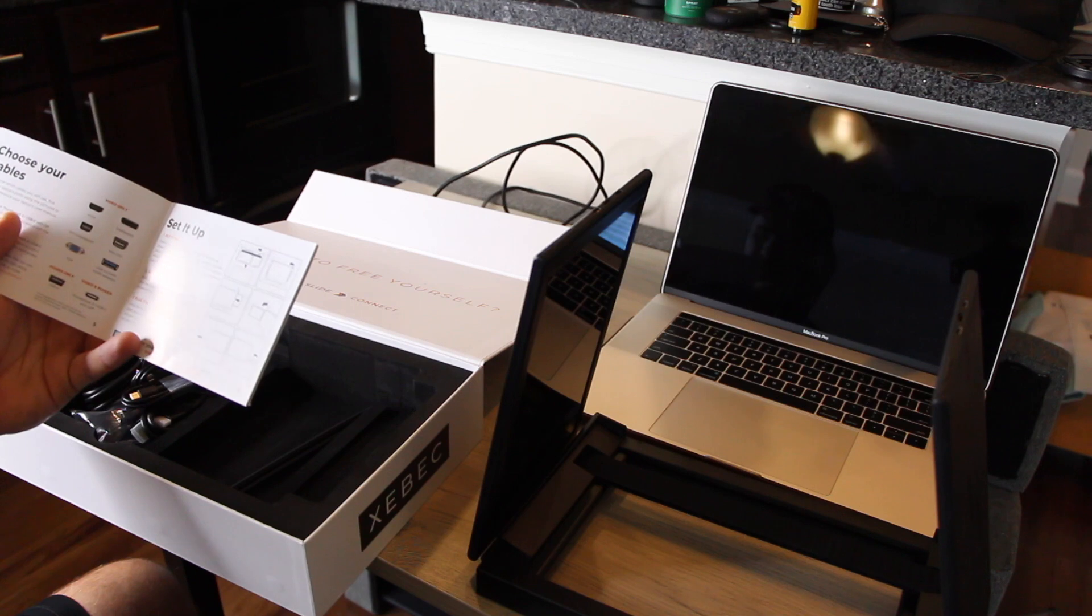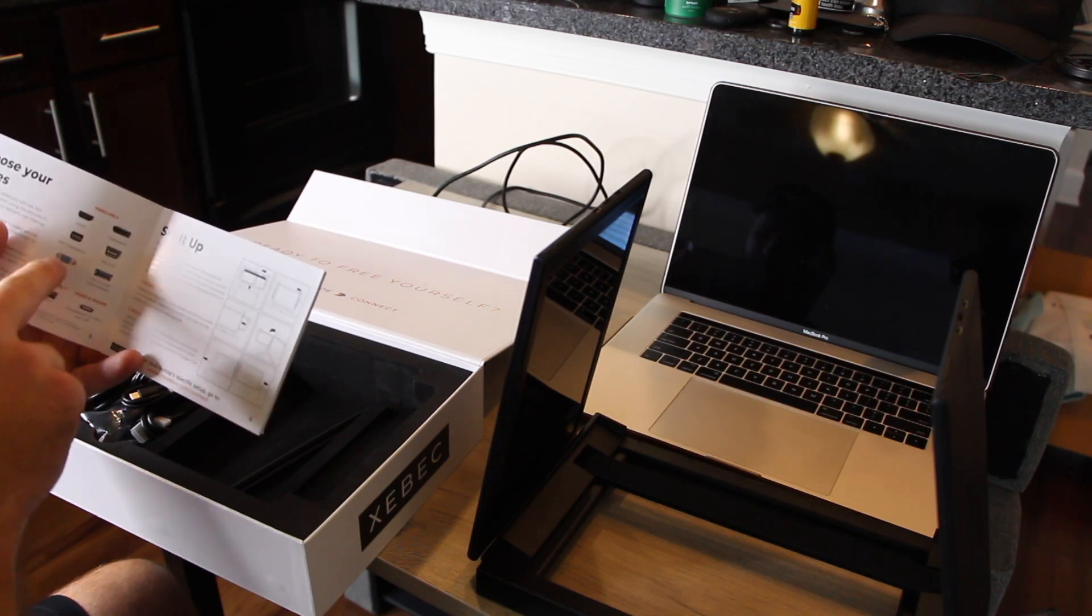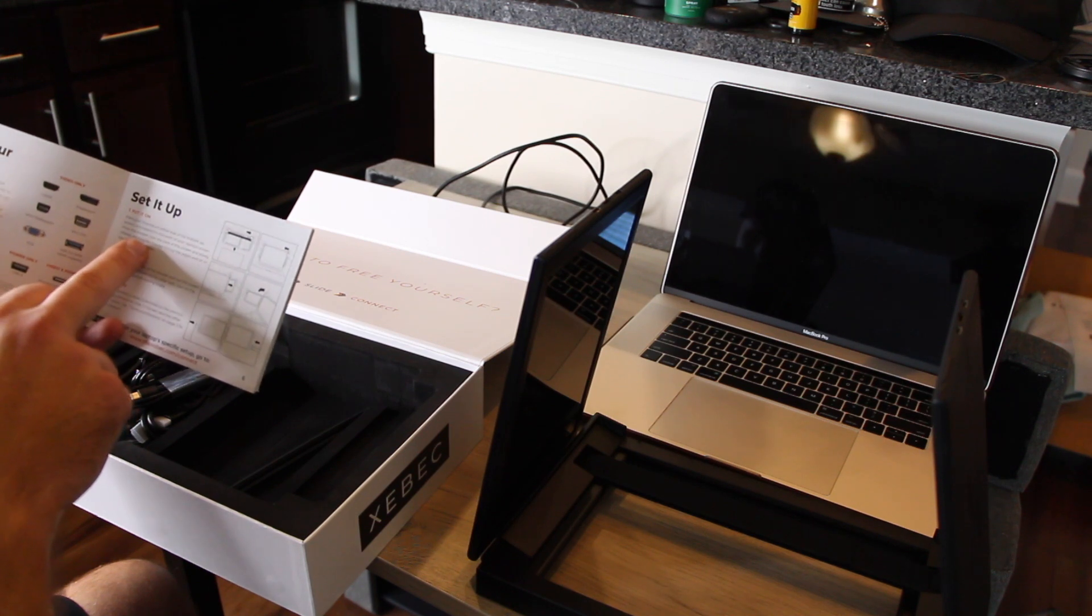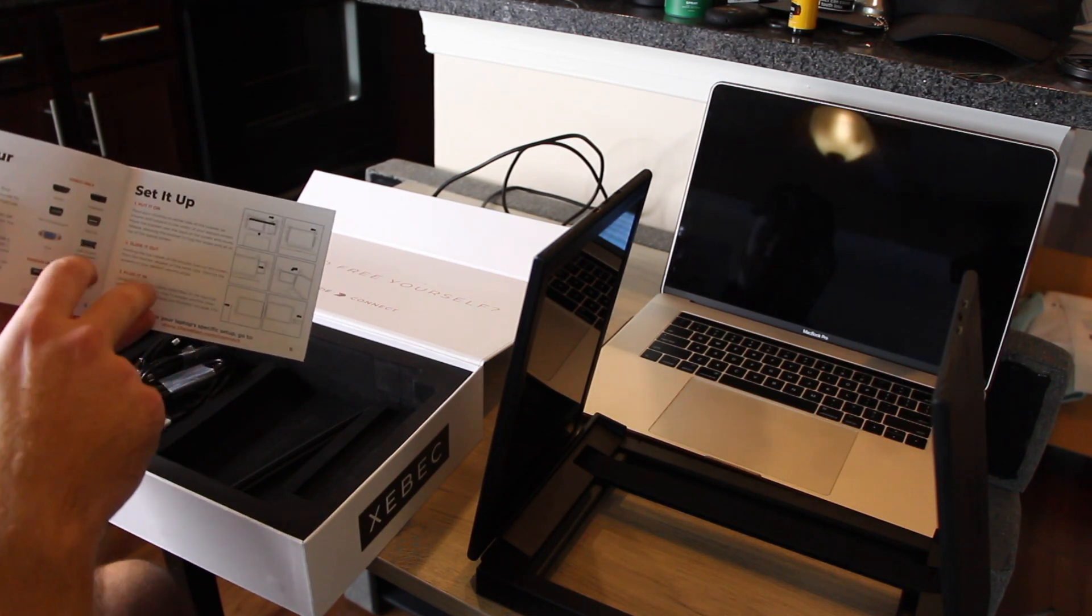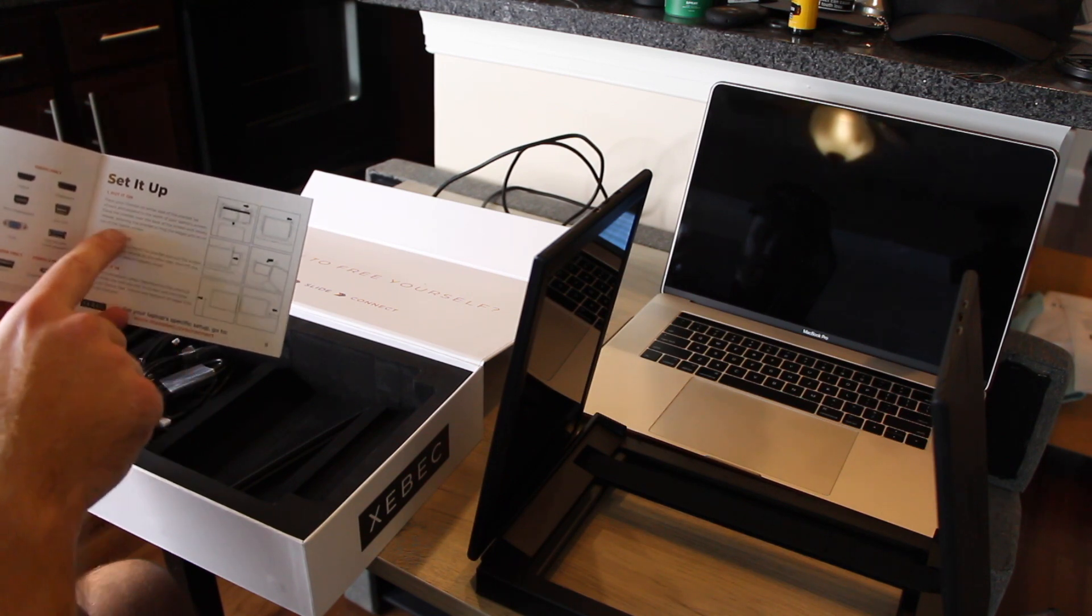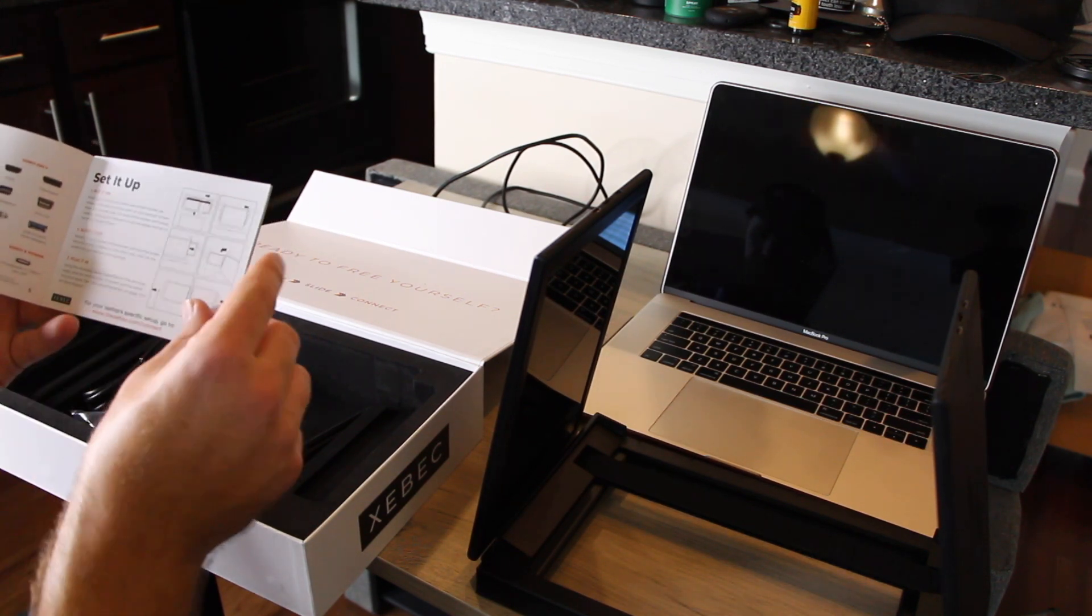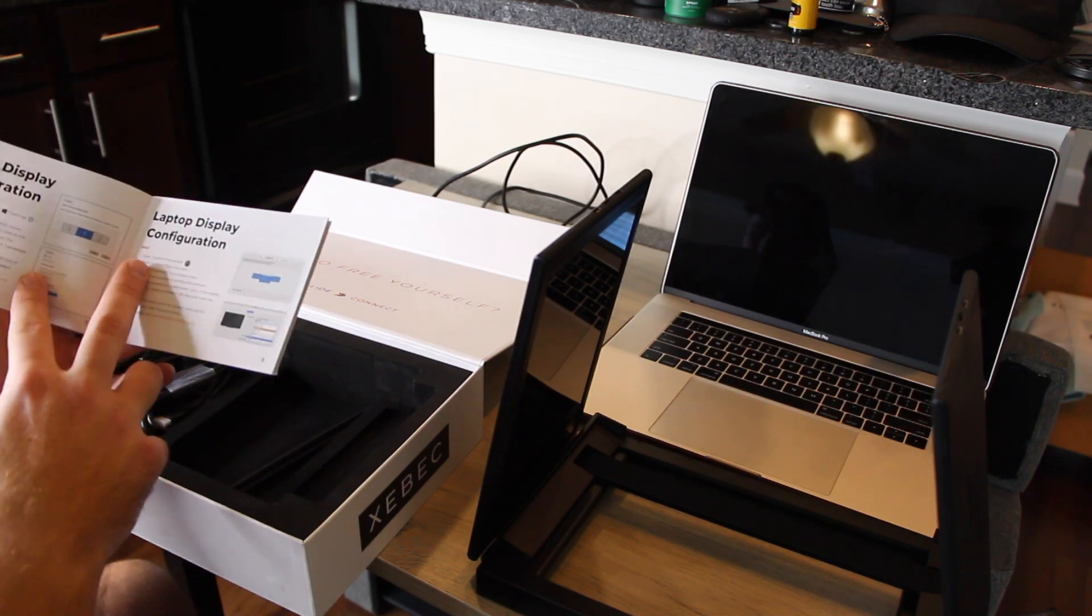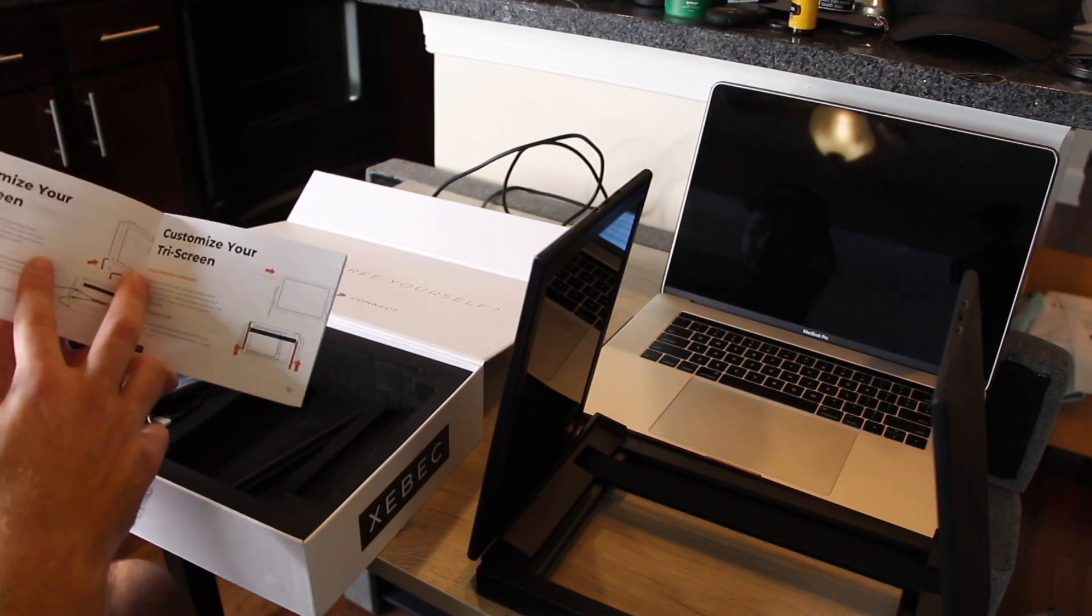So you can use power only, video and power, or video only. Setup: place thumbs on either side of the brackets, place bracket over the screen and slowly release. Slide it out, plug it in. Very simple. You can configure it on your Mac or Windows.